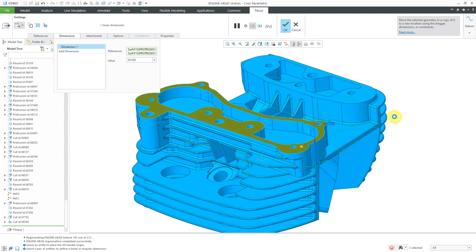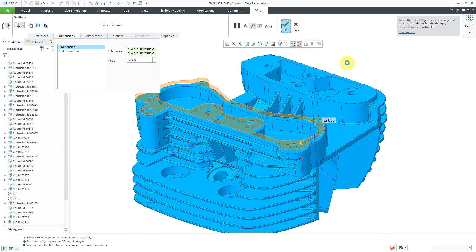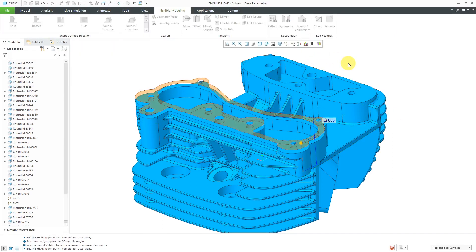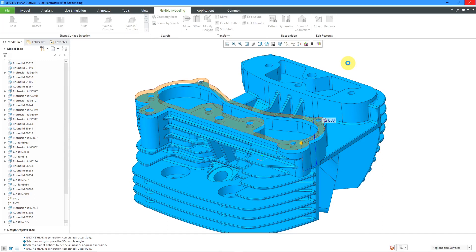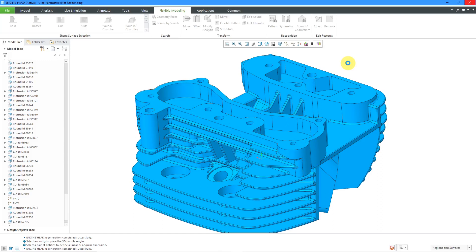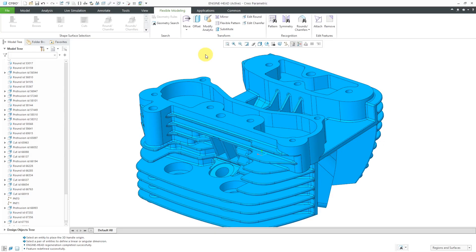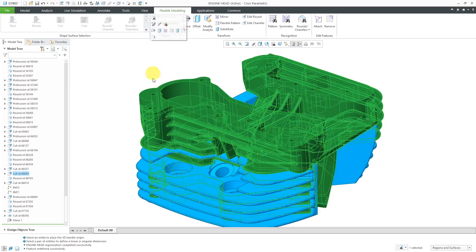And we'll let it crank. The thing about using this particular method here is that now I actually have a model dimension that reflects the depth of that protrusion, and I can actually show that dimension on the drawing. But you don't always have that ability if you're using a variety of these different tools within flexible modeling.